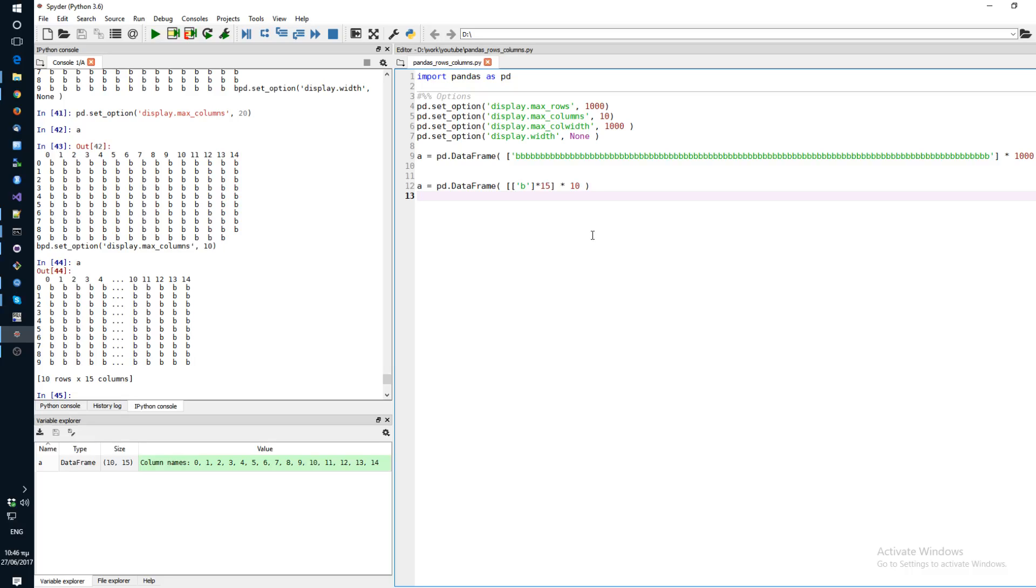Okay, so let's see how you can display the desired number of rows and columns in Spyder when you're using Pandas. Let's suppose you have two examples of data frames.